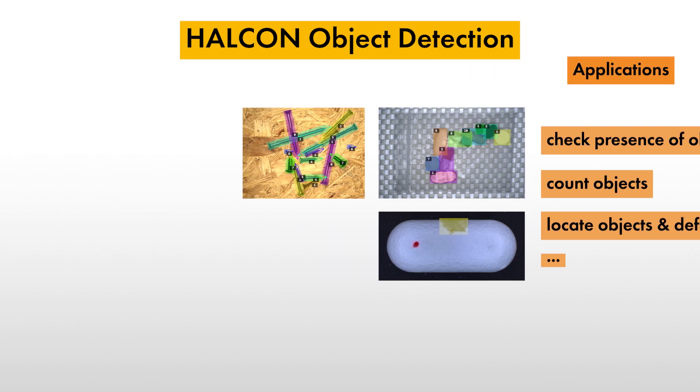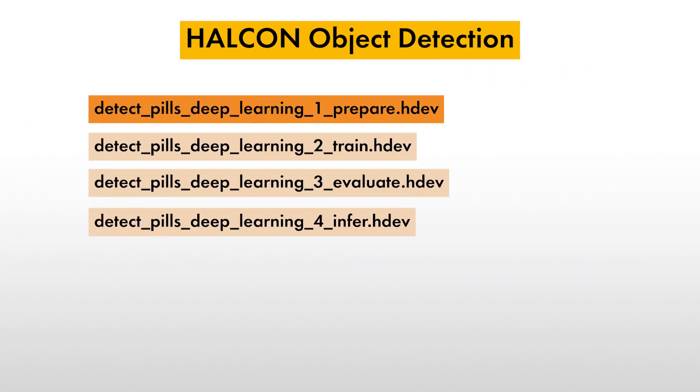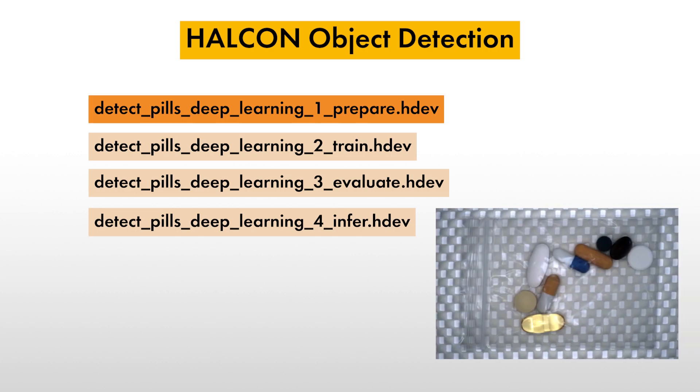Now, let's have a look at the aforementioned HDevelop example series. The ultimate goal of the application is to check the content of this pill bag. Every pill type should be contained exactly once.